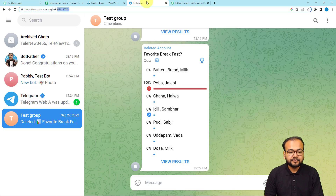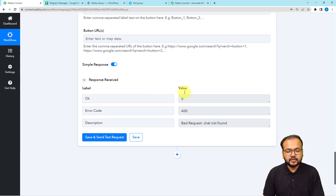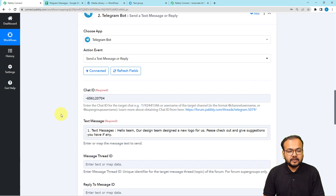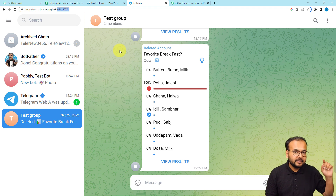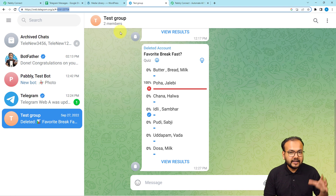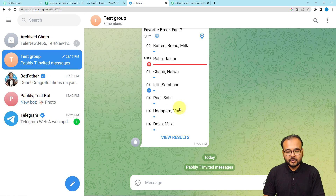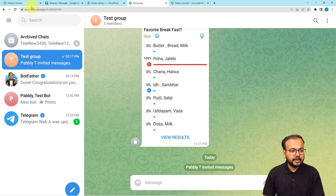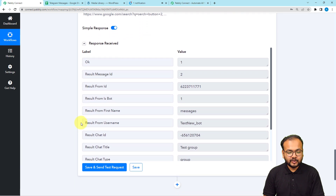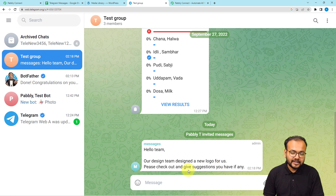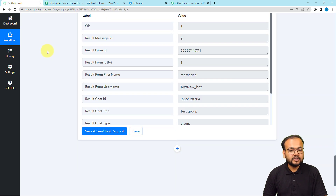Click 'Save and Send Test Request' to test the connection. Initially it shows an error code 400 — this is because the bot you created needs to be added to the group as an admin first, otherwise it cannot deliver messages. After adding the bot as an admin in the group, click 'Save and Send Test Request' again. This time the message is successfully received in the Telegram group: 'Hello team, our design team designed a new logo for us, please check out and give suggestions' — exactly matching the spreadsheet text. However, the photo has not been sent yet.